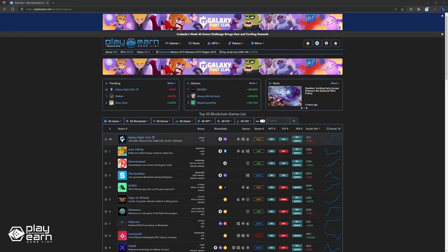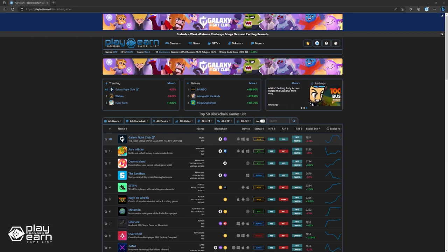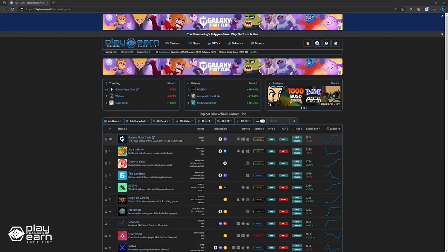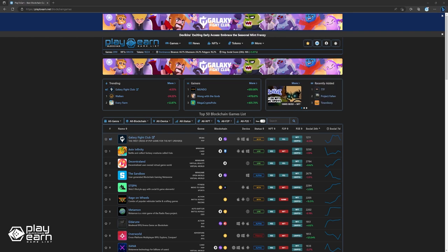If you're enjoying this list so far, you can check out our website at play2earn.net. We have different categories you can search from so you can actually find what you're looking for. Also, don't forget to subscribe to our YouTube channel so you're always updated with our videos. Now let's get back to the list.